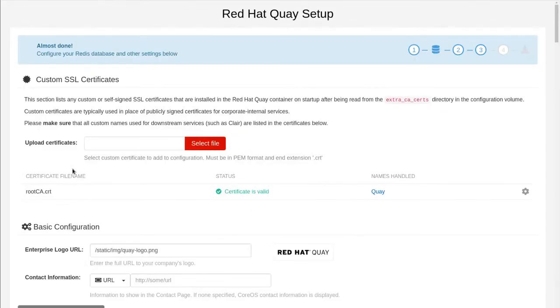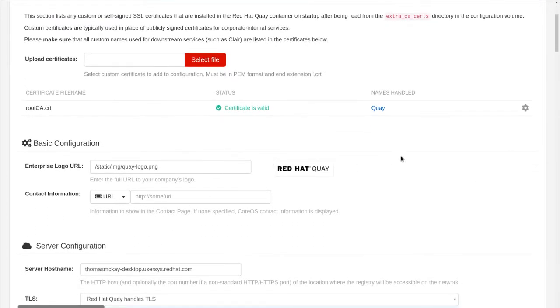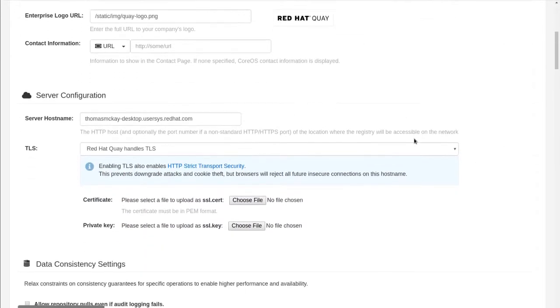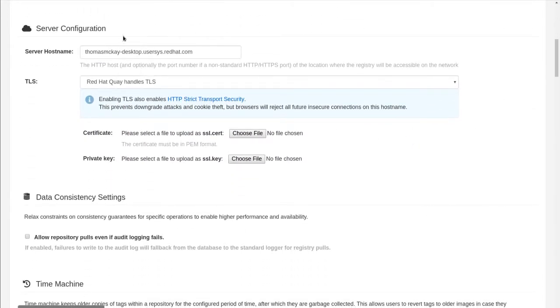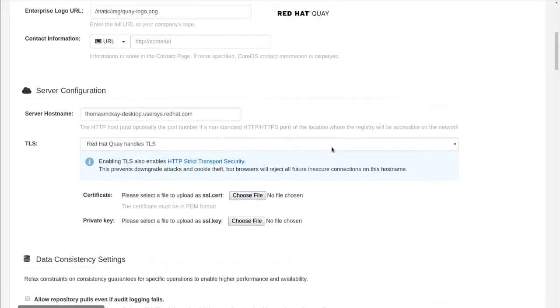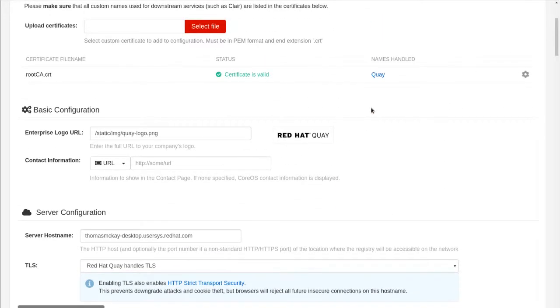And you can see it brought everything in. There's my cert again, server host name, et cetera, et cetera.